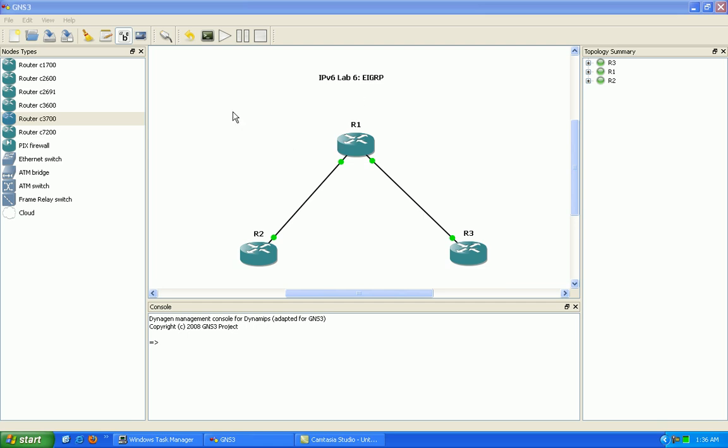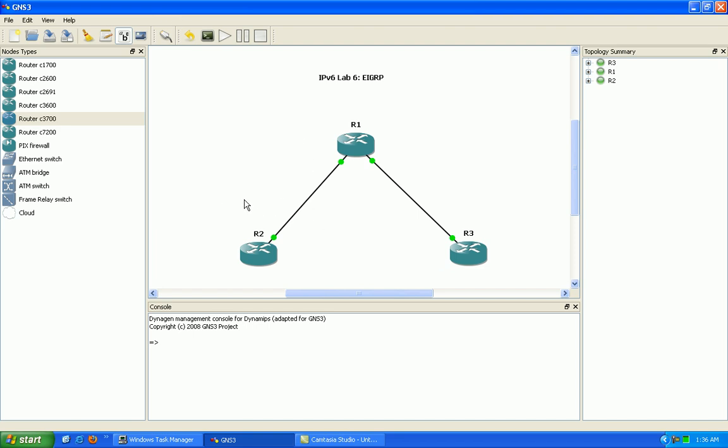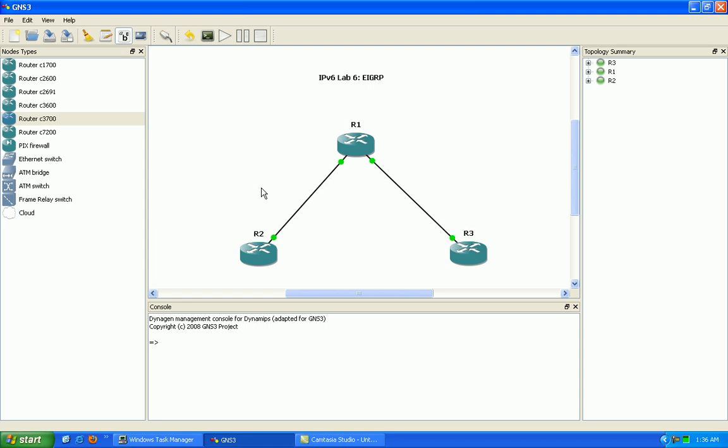We're going to take a look at the configuration of EIGRP using IPv6, the verification using show commands and some debug commands, and we're going to set up basic neighbor relationships between the routers on the broadcast multi-access network type of Ethernet.